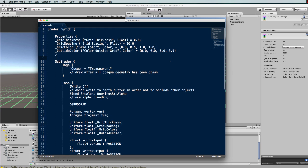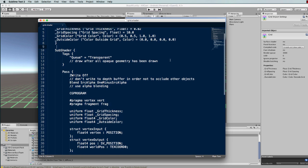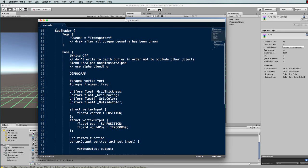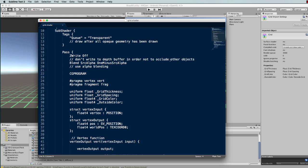The rest of it essentially just sets it up so that the shader makes the plane transparent and draws lines on it at the different intervals.